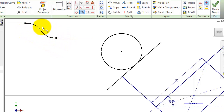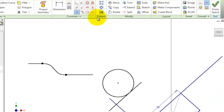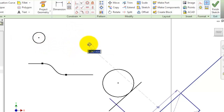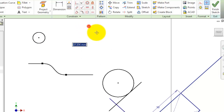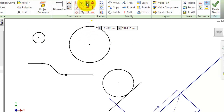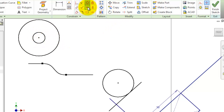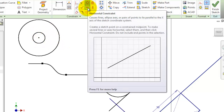Now let's move to the concentric constraint. Let's draw two circles — a small circle and another circle — and activate the concentric constraint. Choose this circle and this circle, so we have the bigger circle concentric with the smaller circle.